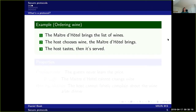Another example is ordering wine in a restaurant. The maître d'hôtel brings the list of wines, then the host of the table chooses the wine. The maître d'hôtel brings the wine to the table, and the host tastes it. If it's to his or her liking, it's served to the guests.